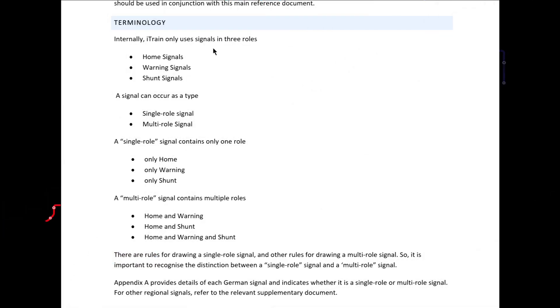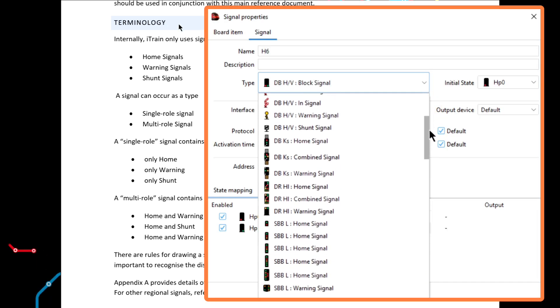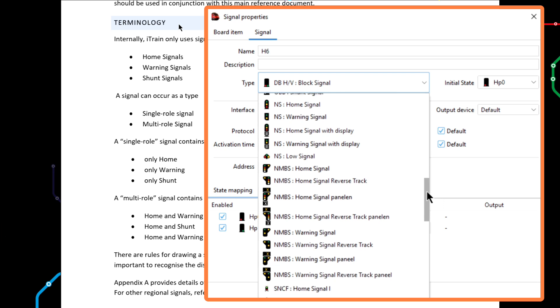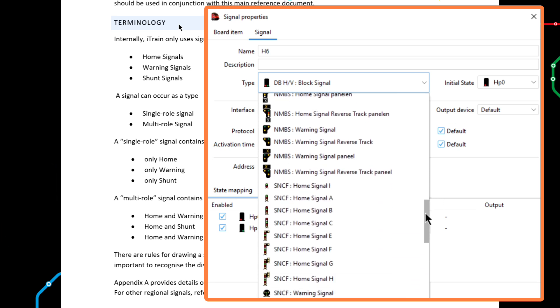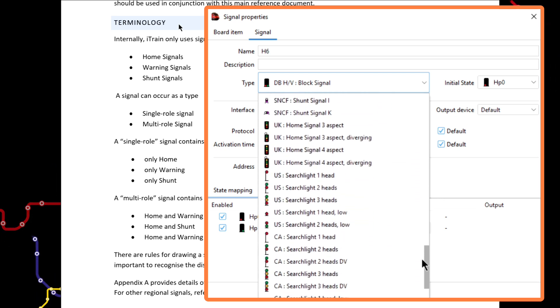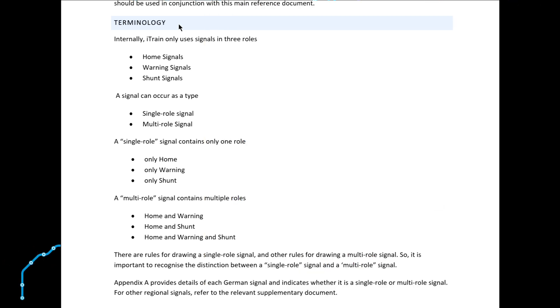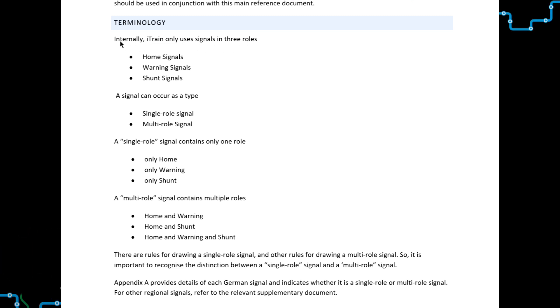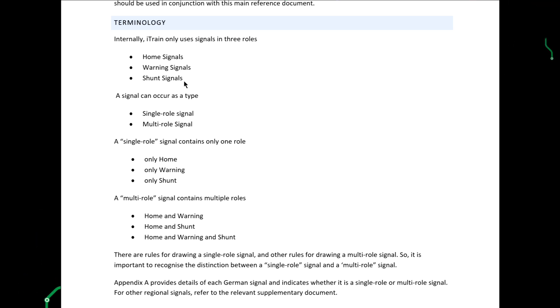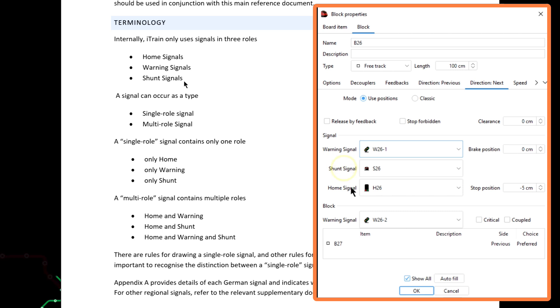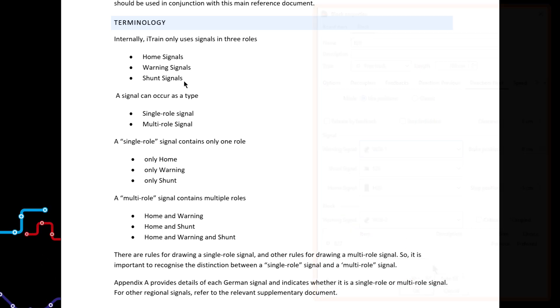In this document we use some terminology that needs explaining. As mentioned earlier, iTrain provides nine groups of regional signals, each containing a variety of signals for use in different situations. But despite this wide variety of signals, internally iTrain only uses signals in three roles: home signals, warning signals, and shunt signals. Notice that these are the titles used in the signal area of the block properties' direction tabs. You can think of these as the role of the signal.